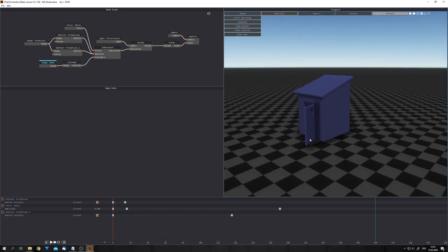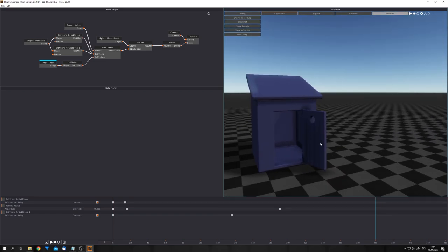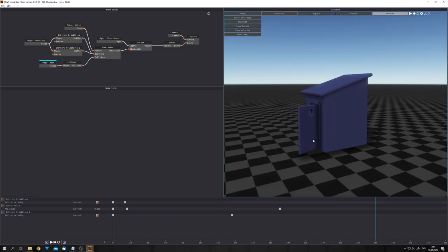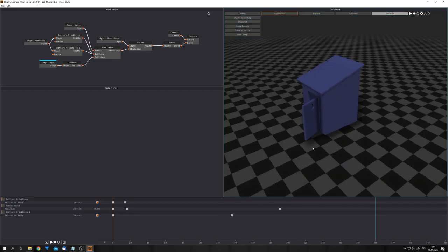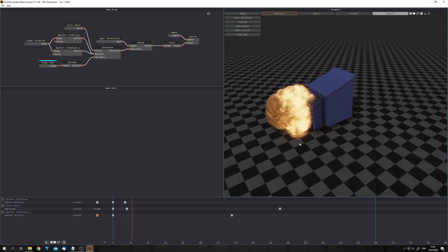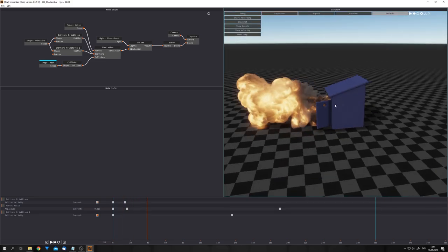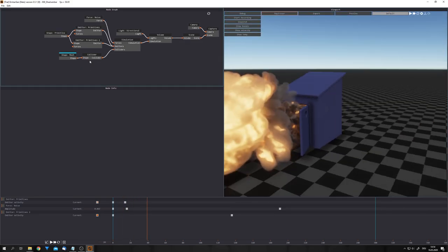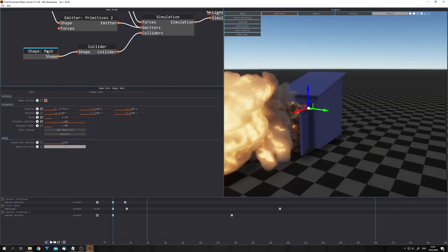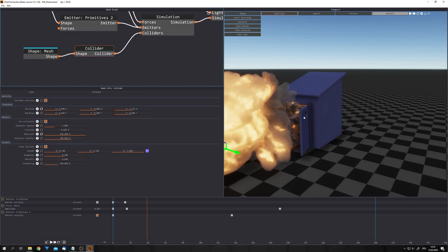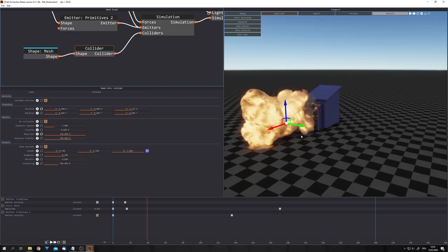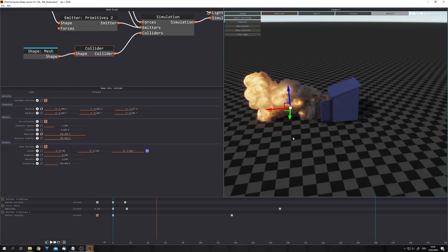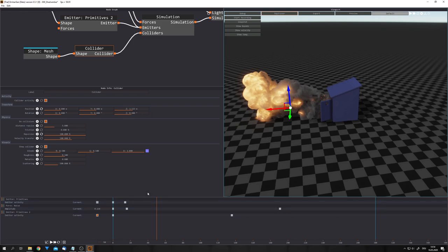We have this little model right here, which was imported. And if we press Play, you can see that the explosion wraps around the 3D model, because this is a collider right here. Now you can see in the timeline, we have these little dots. These are animated parameters.